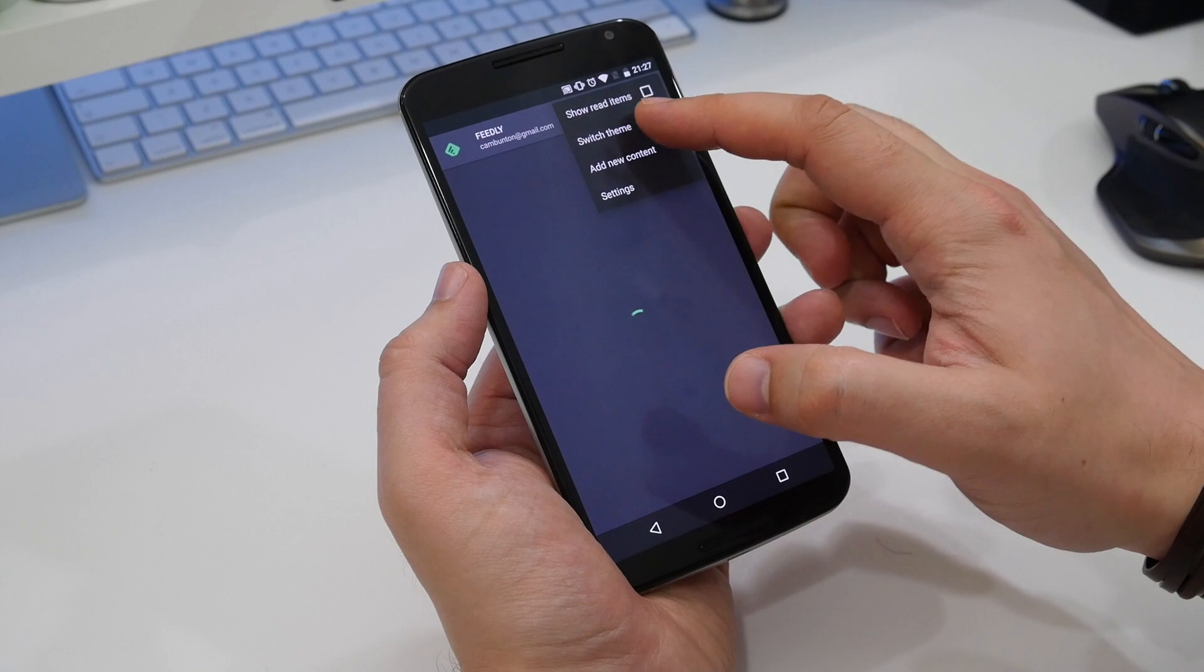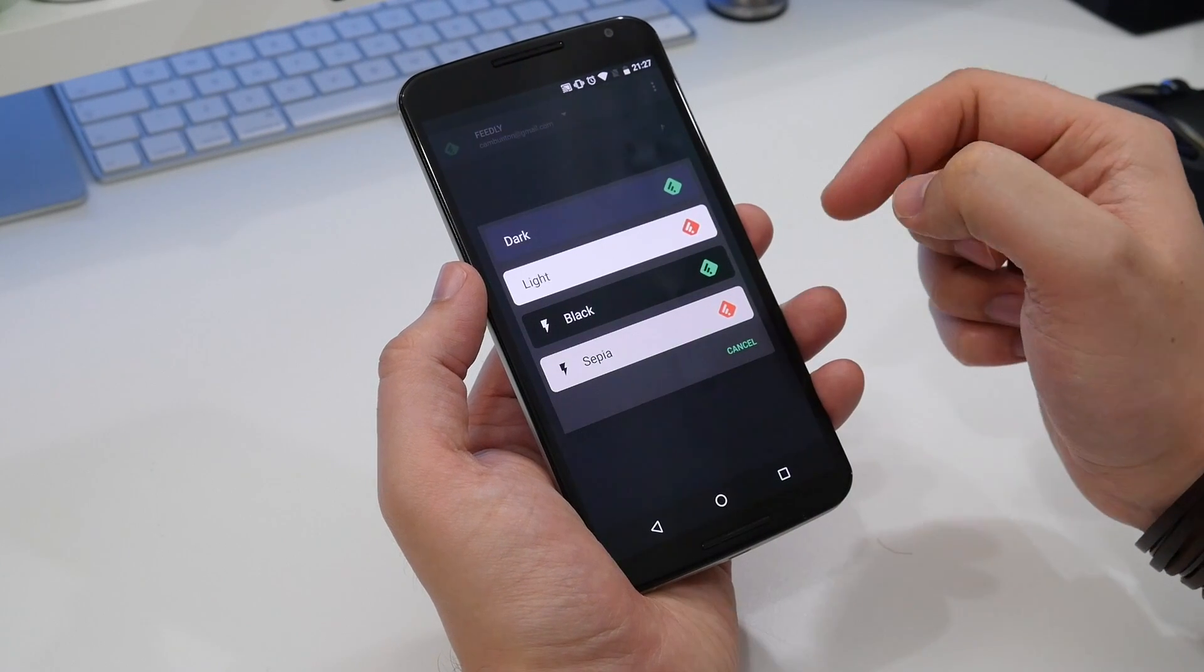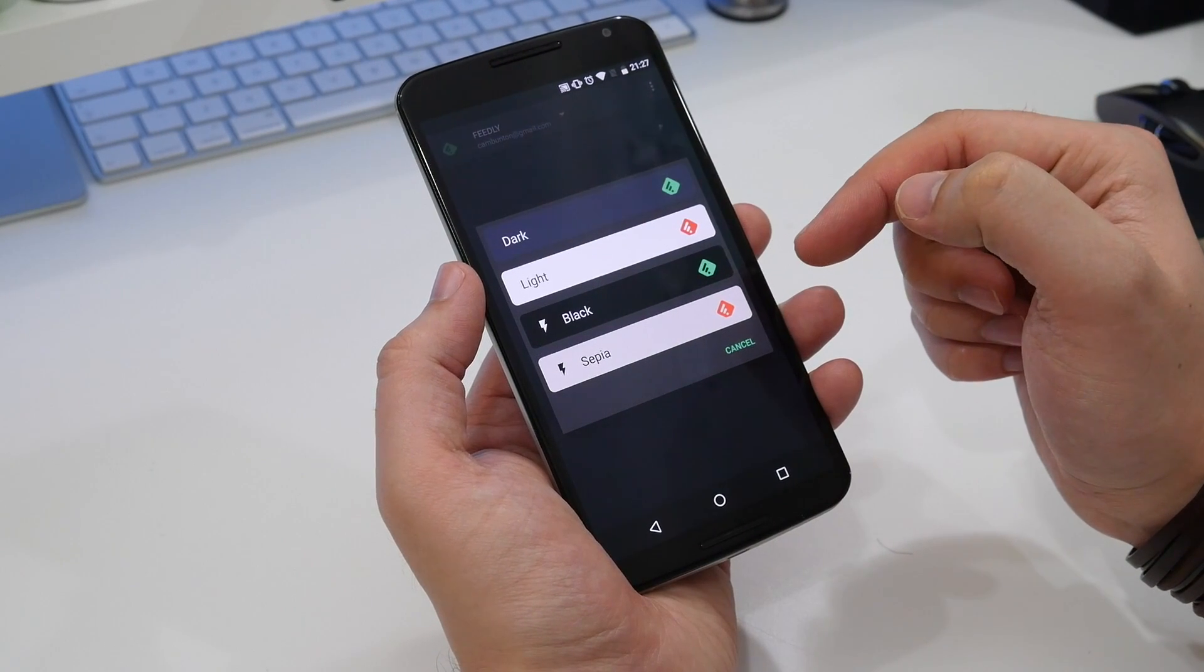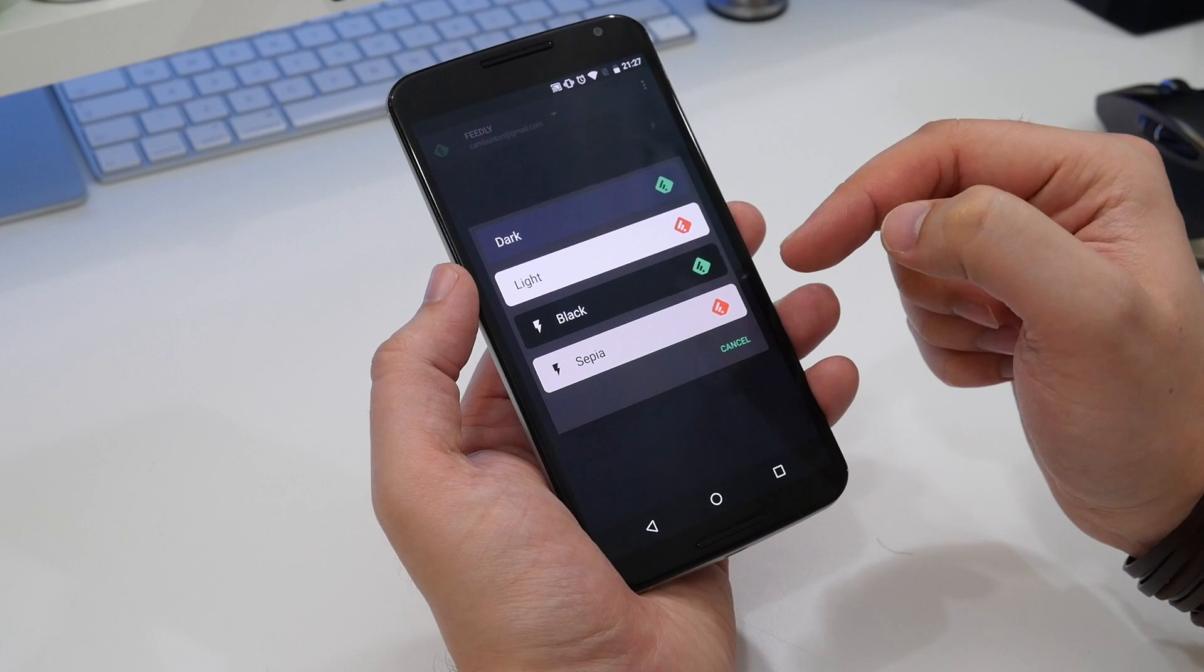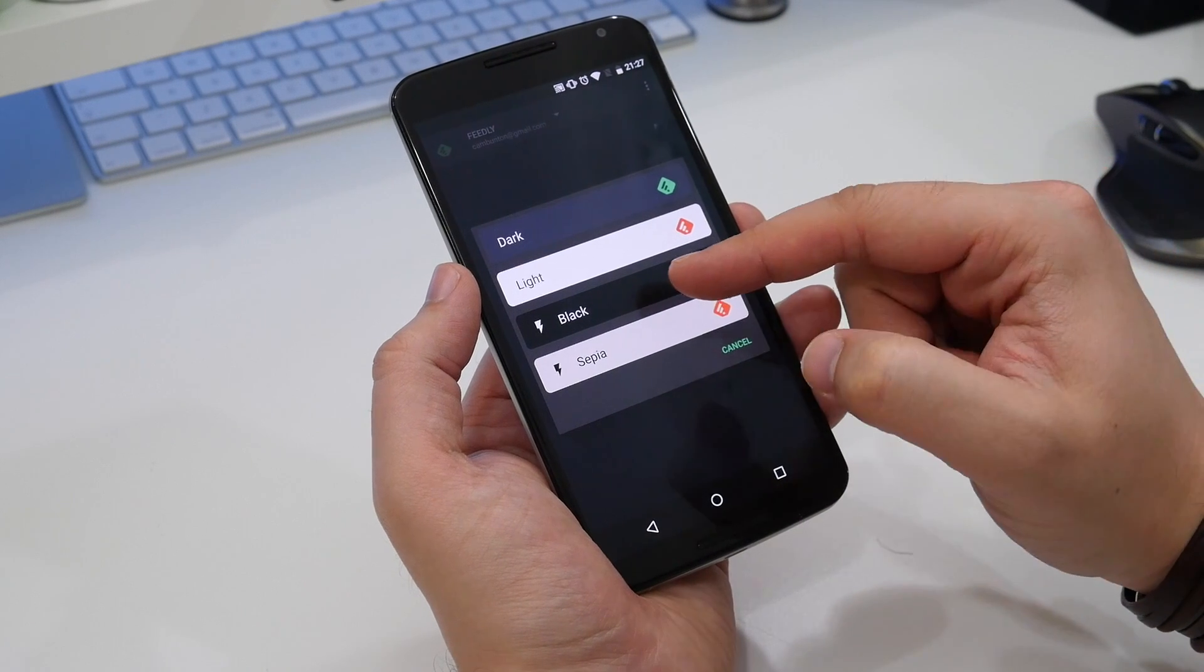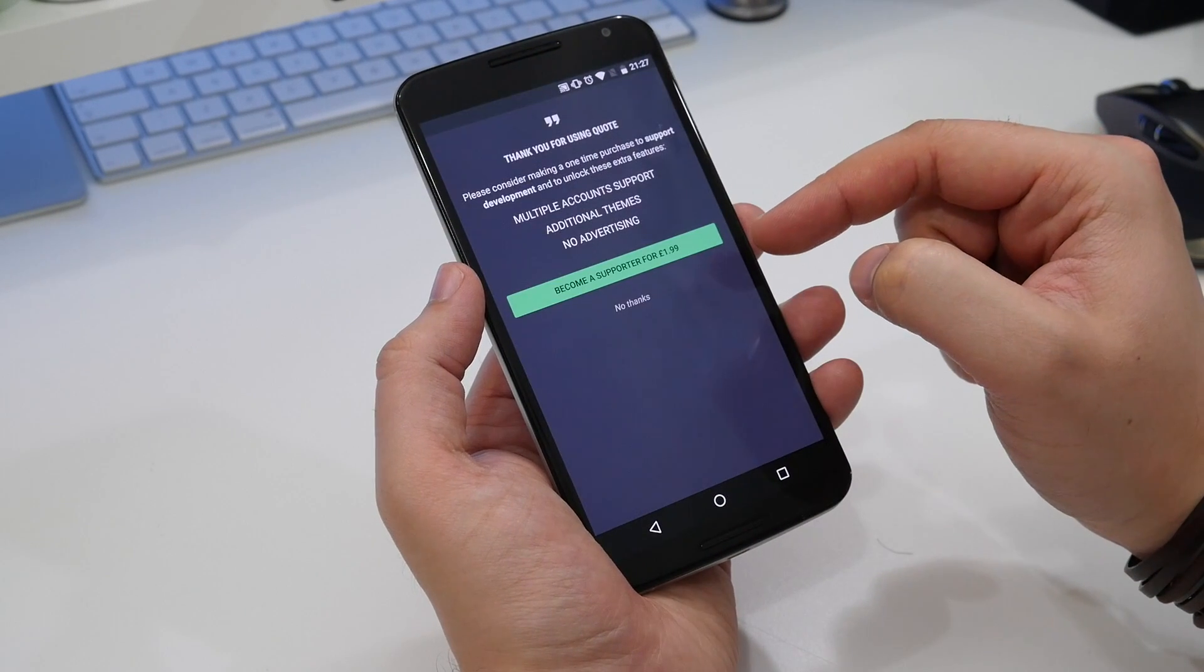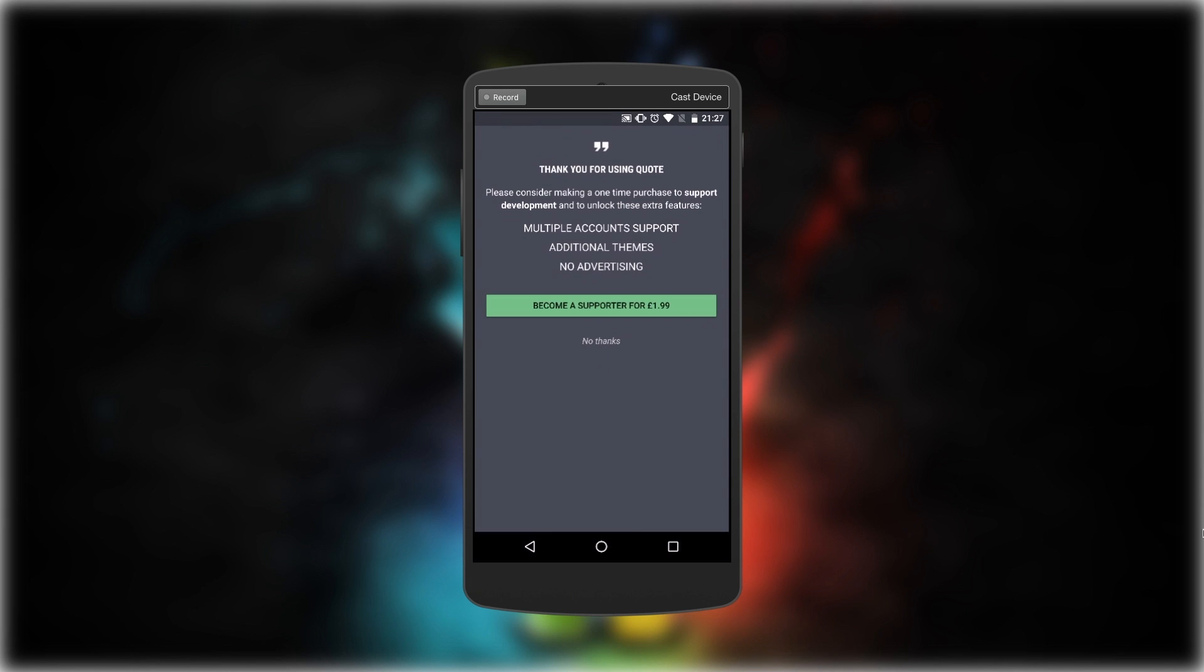You can also change the theme to change the entire coloring of the app like you can in the Phoenix Twitter app. But you do need to pay for the premium upgrade for this, which costs £1.99 or $2.49.